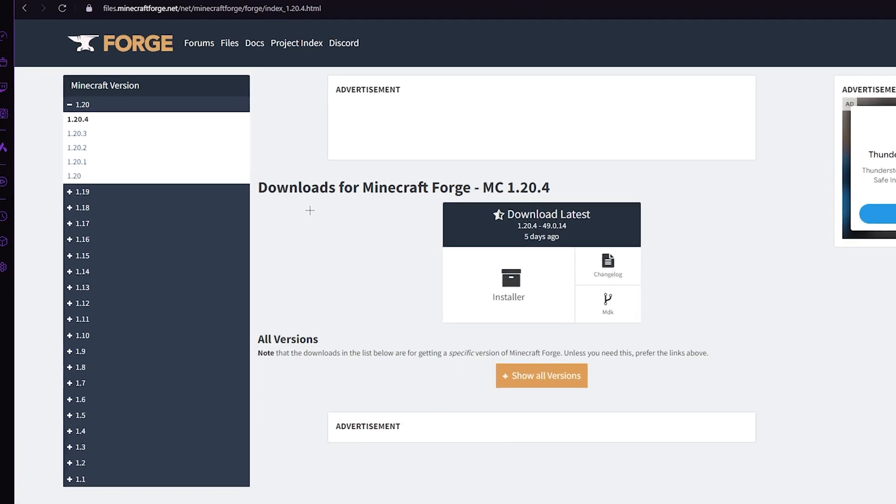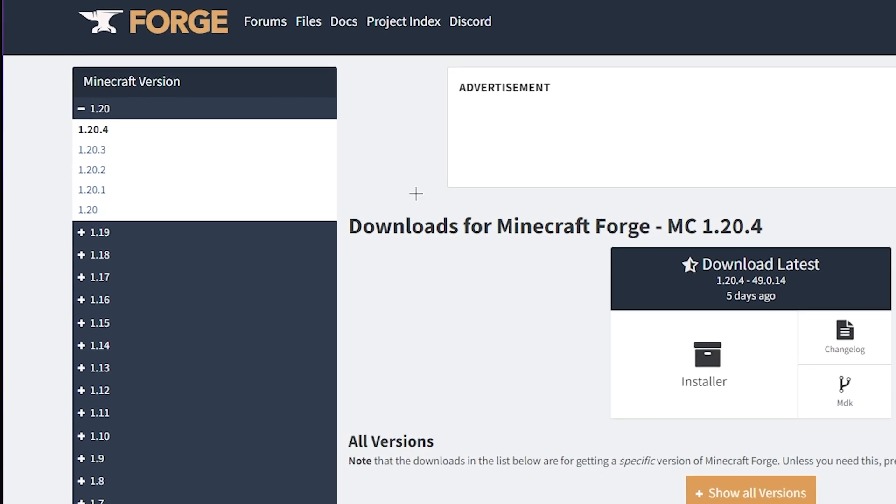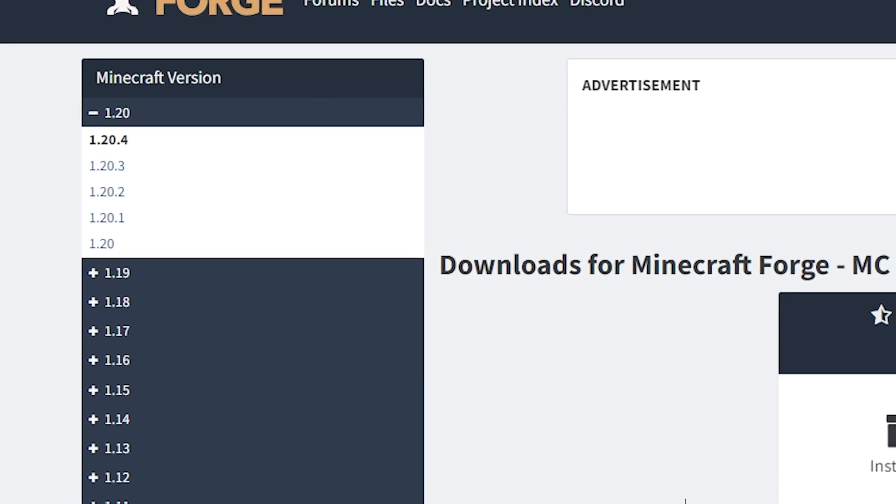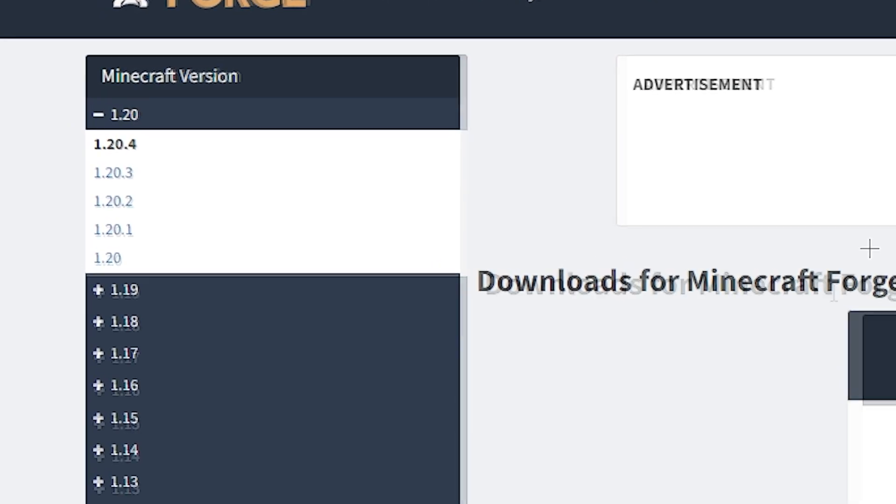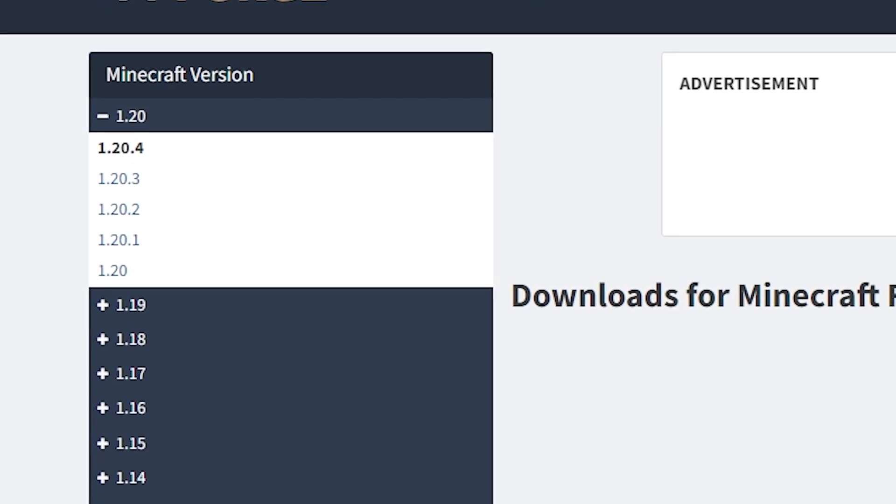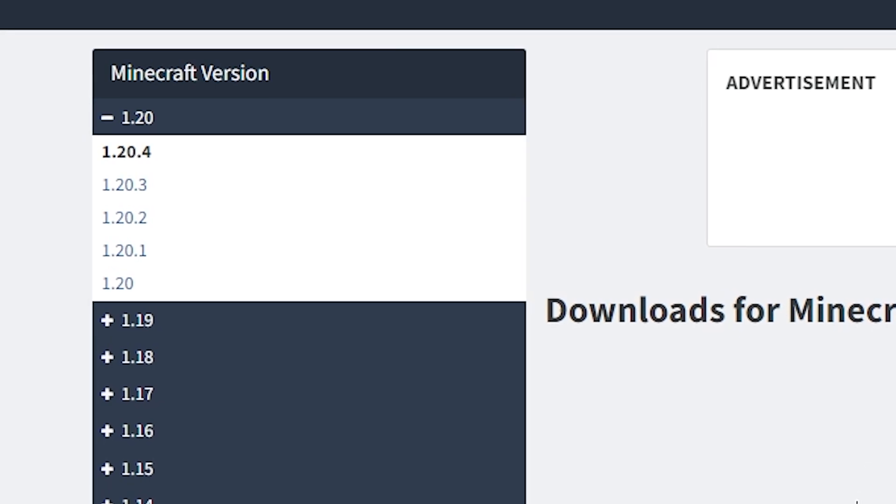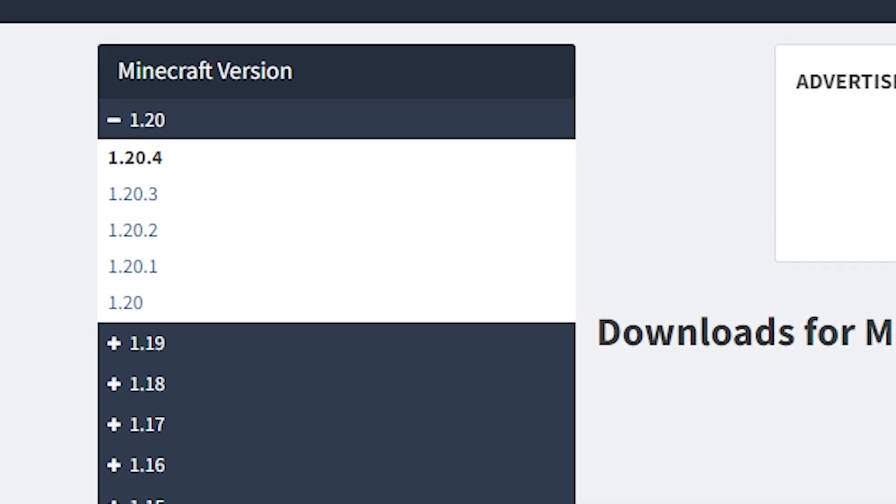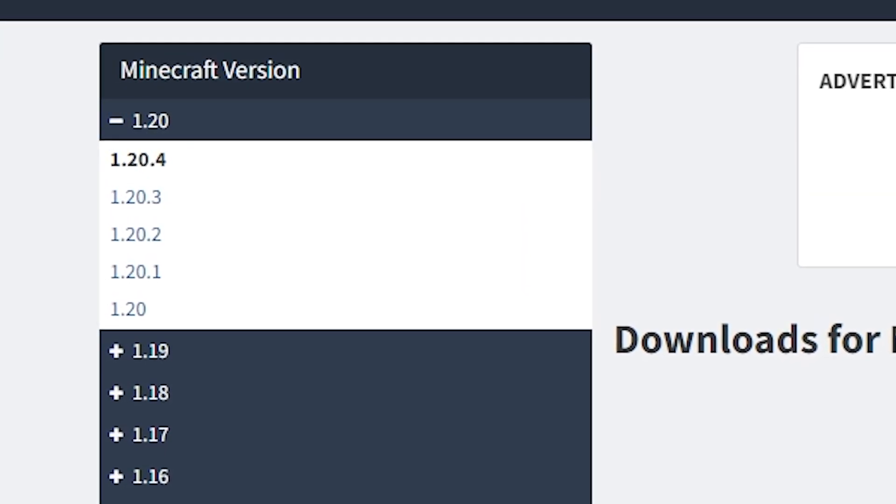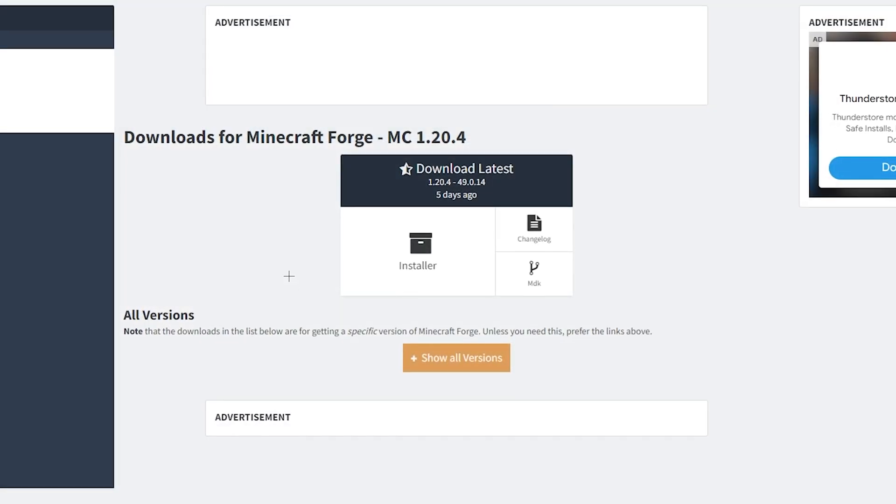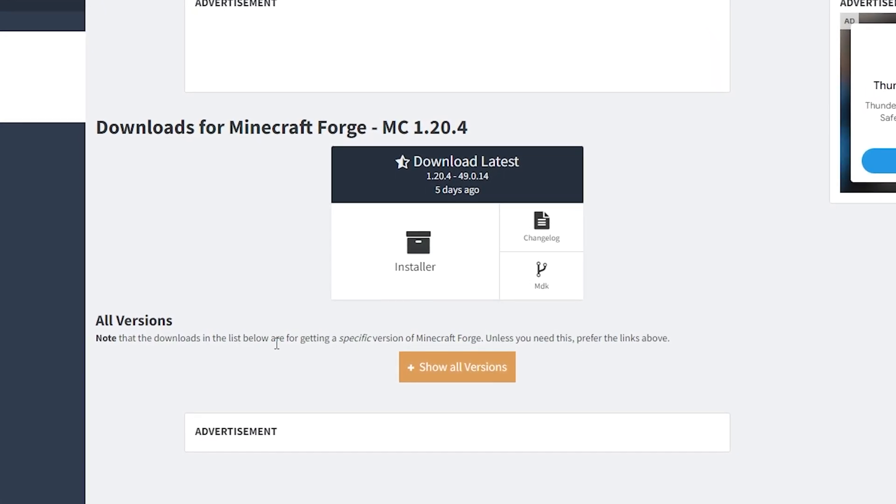As you can see there's multiple versions you can install here, all the way from 1.1 up until the current one at the time of making this video which is 1.20.4. When downloading a version of Forge, you need to ensure it's the same one as the WorldEdit version you've downloaded earlier. So once again, I'm going to be downloading the most recent one.